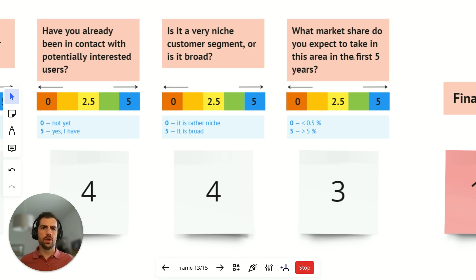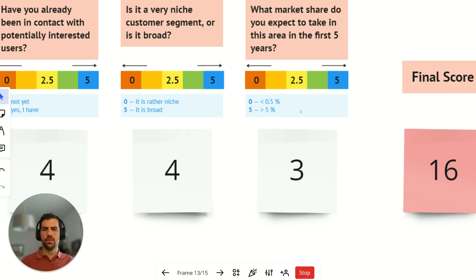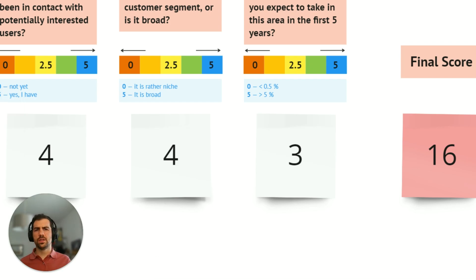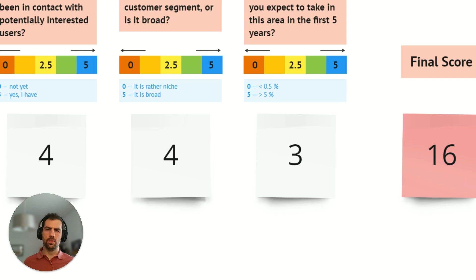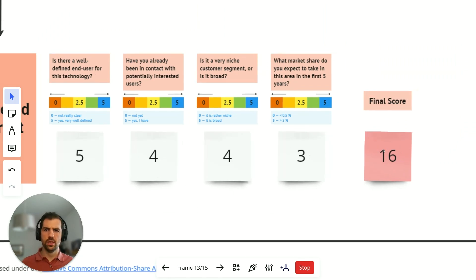'What market share do you expect to take in this area in the first five years?' — zero is less than 0.5% and five is above 5%. We've given it a three, because at the initial stages it would be too much to assume they'd reach above 5% market share in the first five years. So the total score for this section is 16 out of 20.